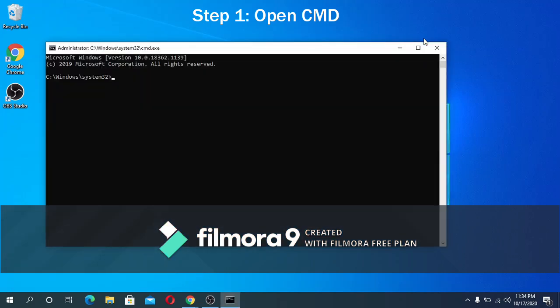You will know if you are already running cmd as administrator when you are in system32 directory. If not, you are probably still running it as regular cmd.